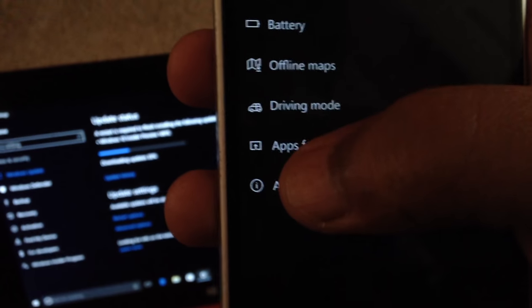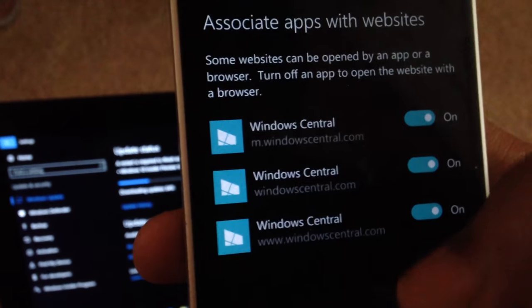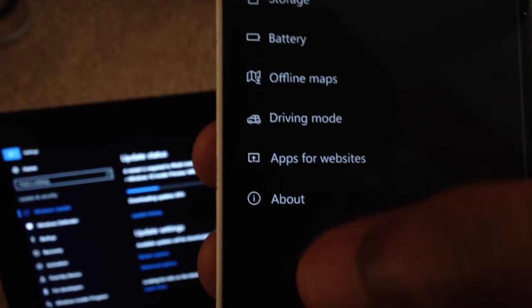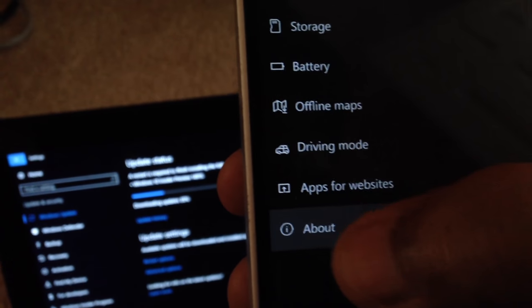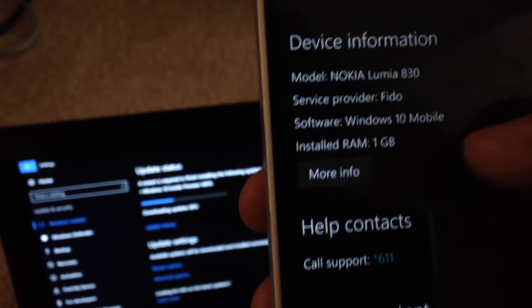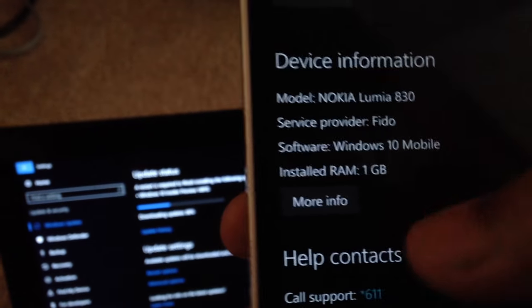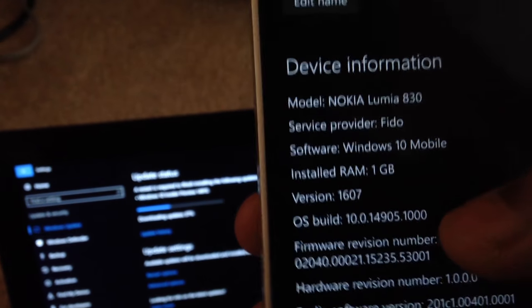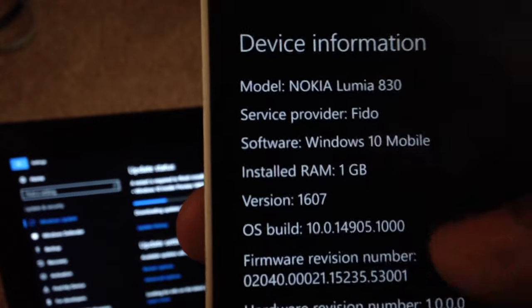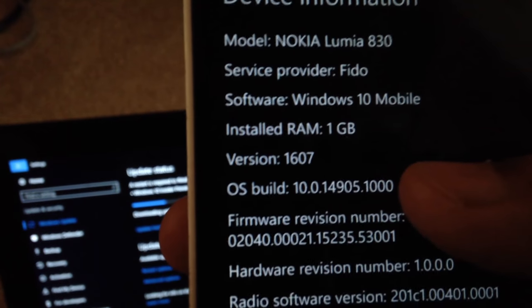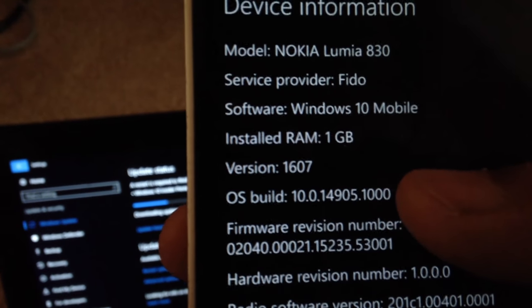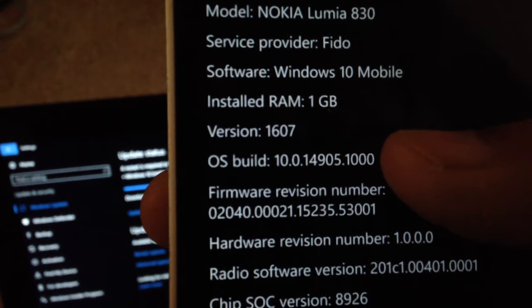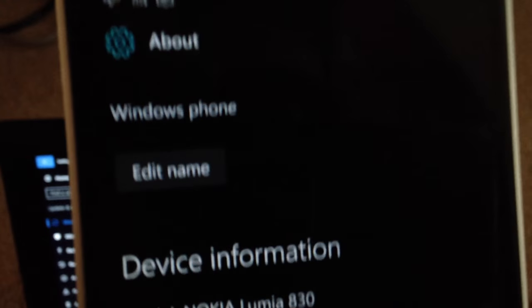So we're going to go to About. That's Apps associated with Website. So I'm going to click About. Now you can see Device Information. I'm going to click More Info. You can see we are at OS build 10.0.14905. So we are going to update to 14915.